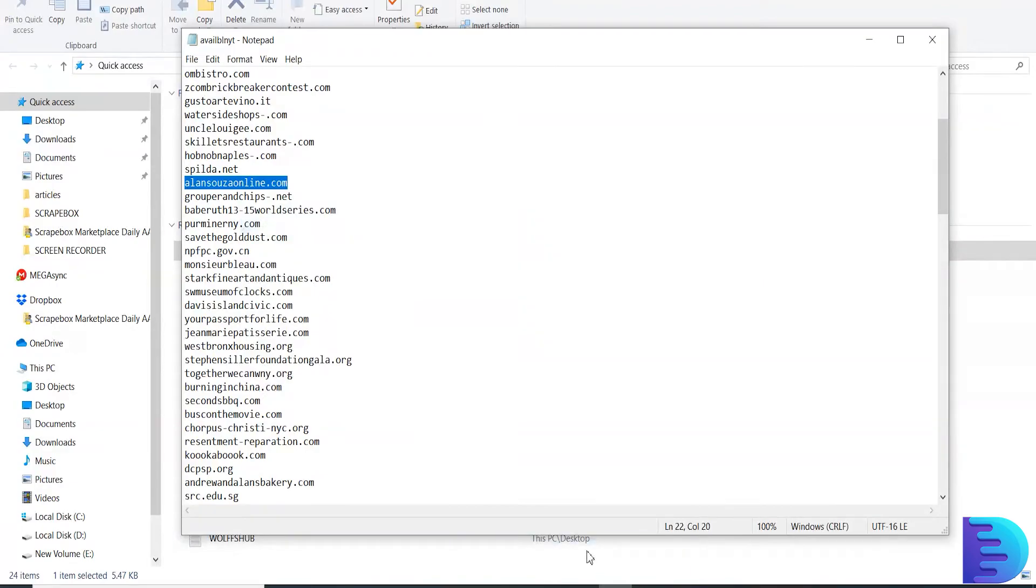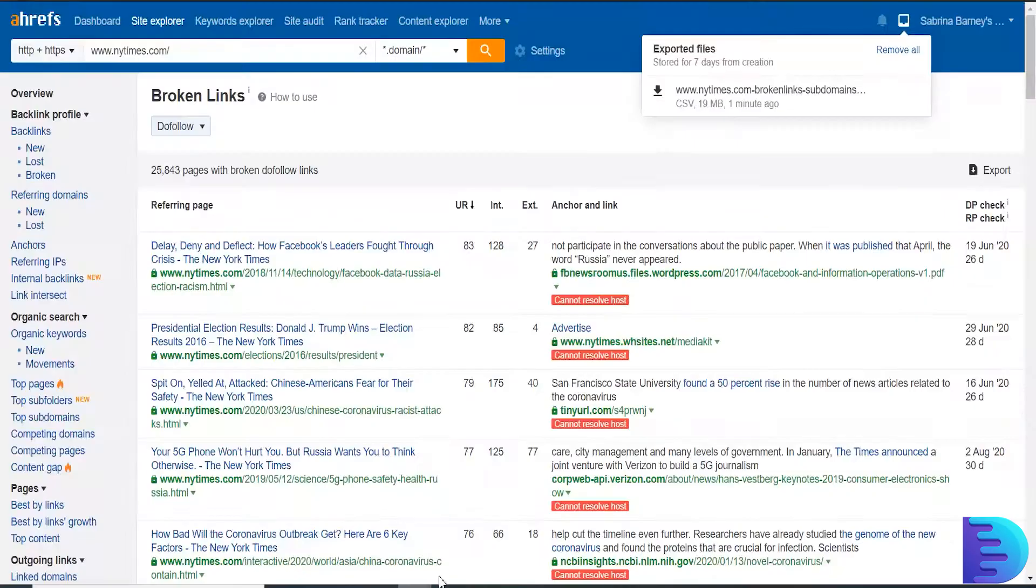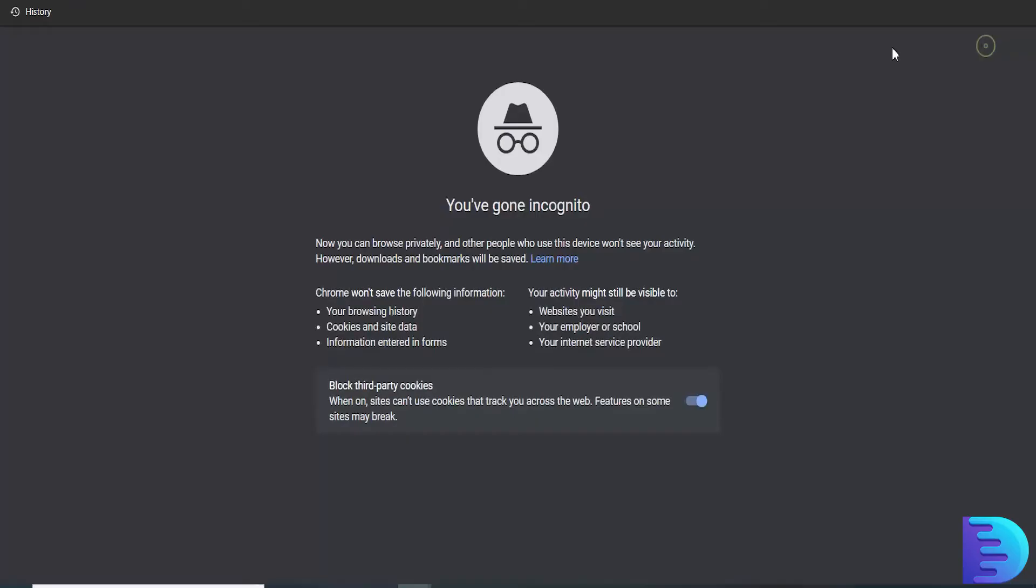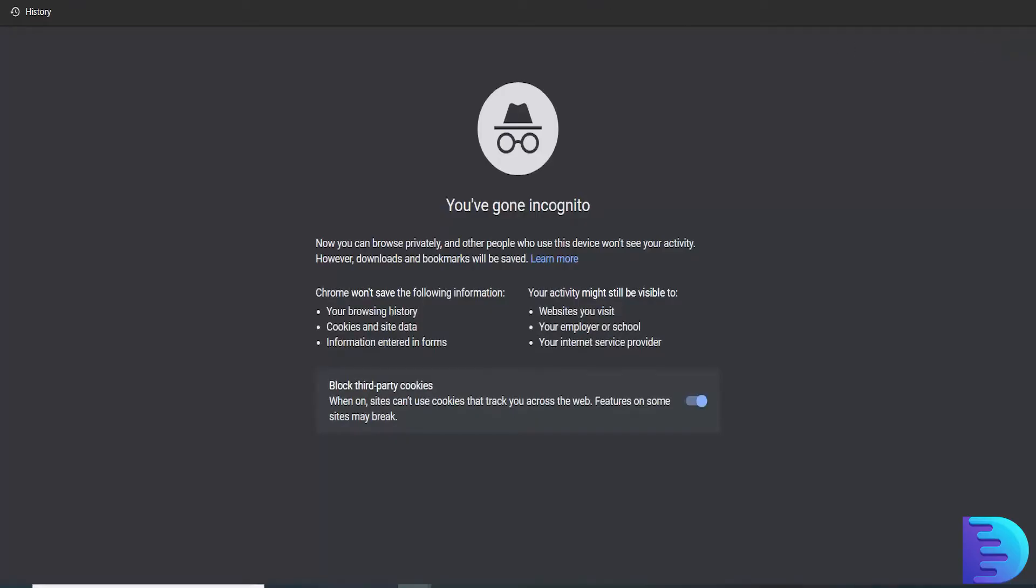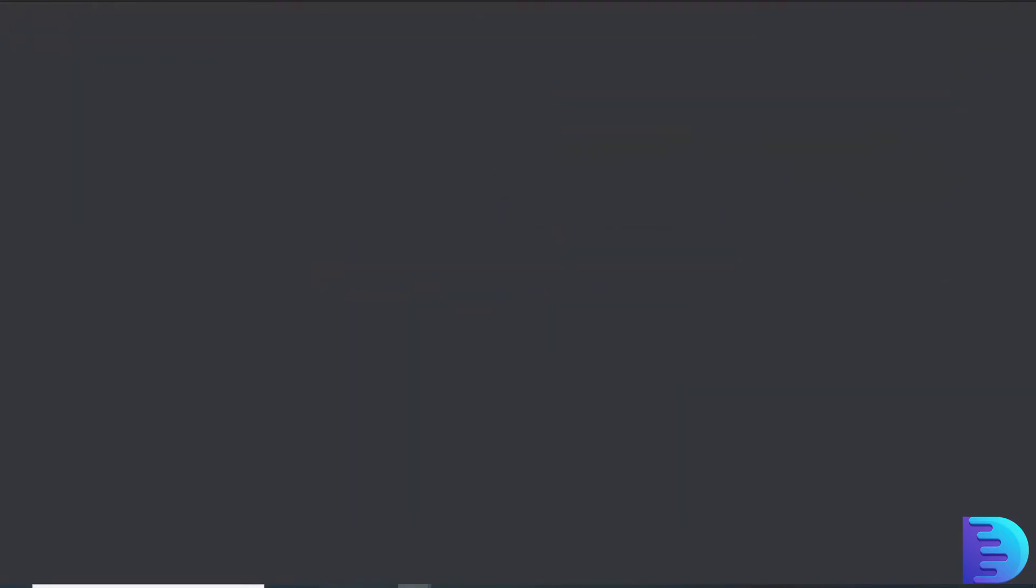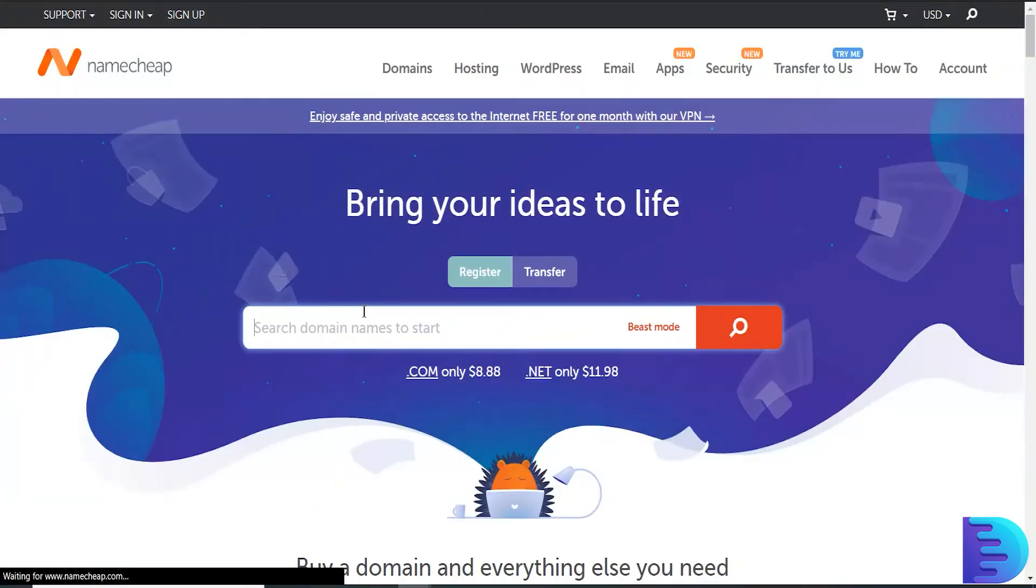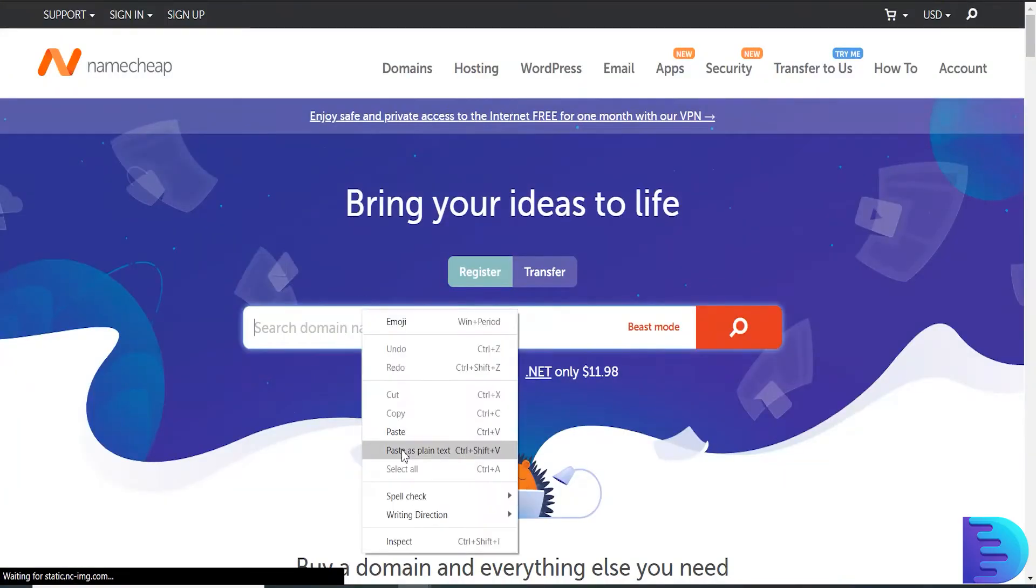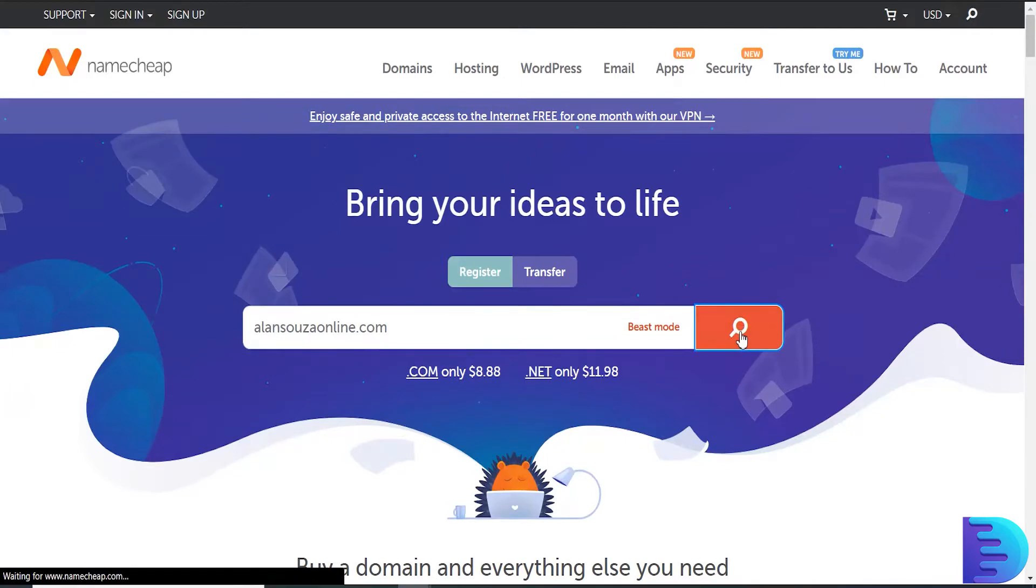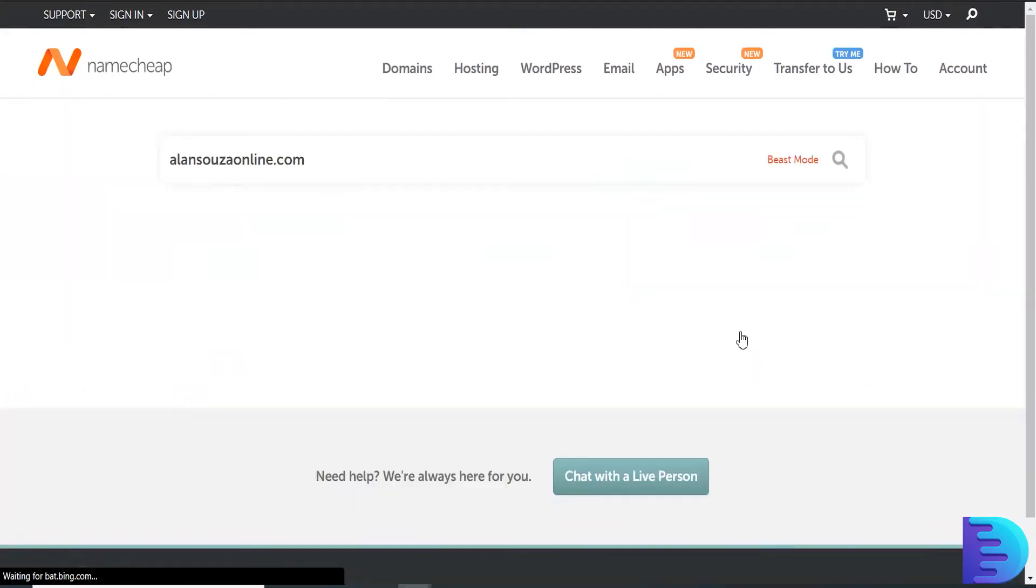In Chrome, just go to NameCheap and I am going to see whether this domain is available. Just paste your domain and click Search.